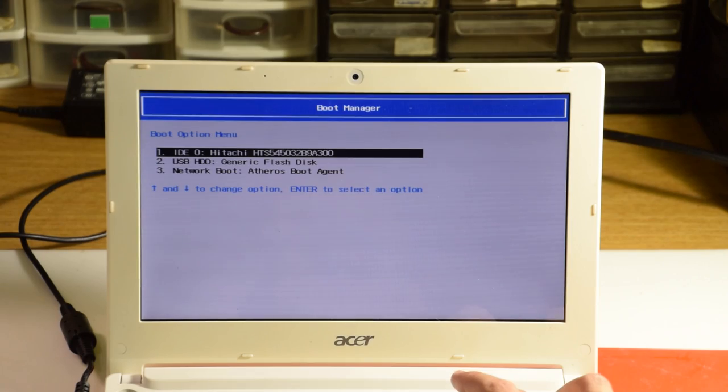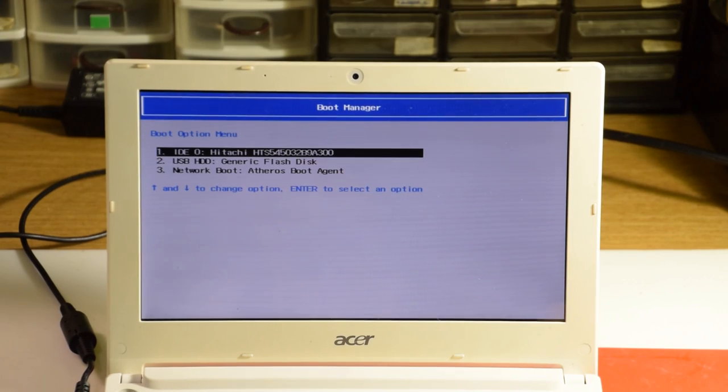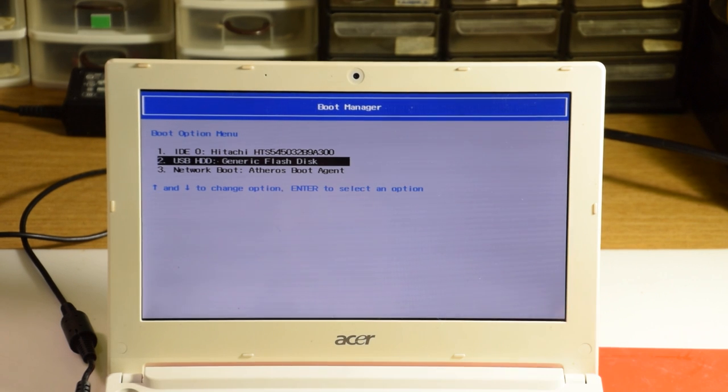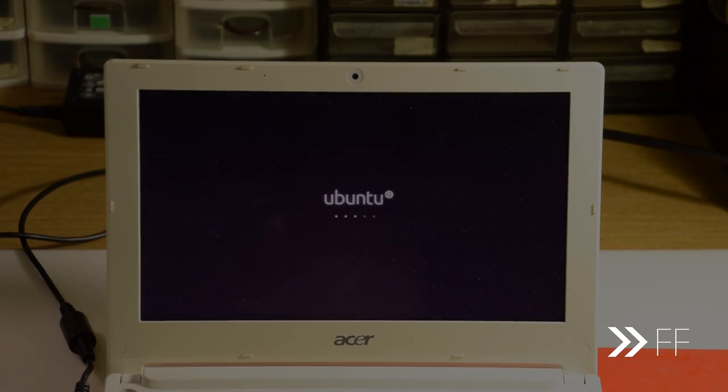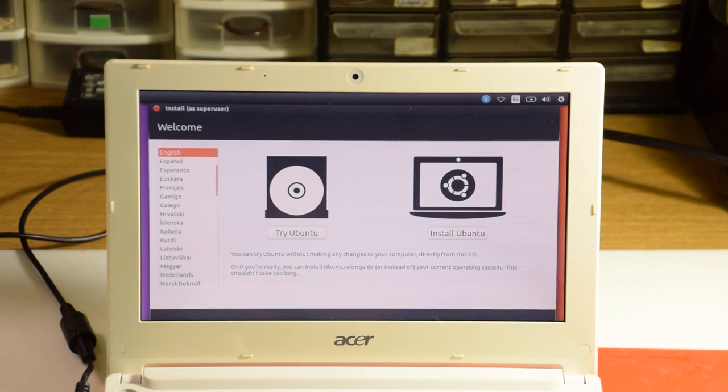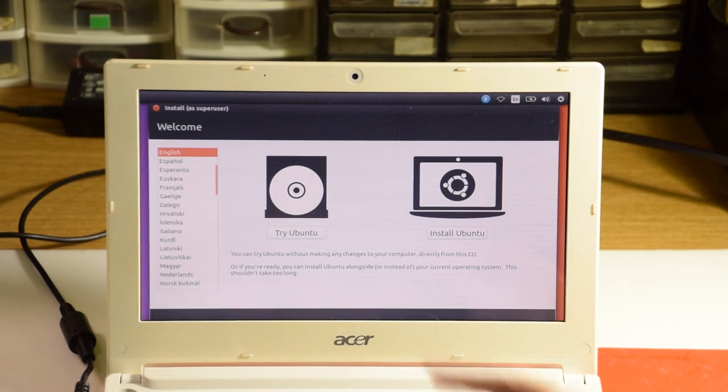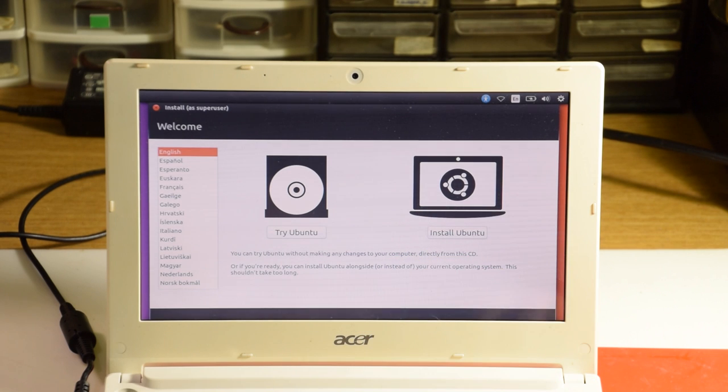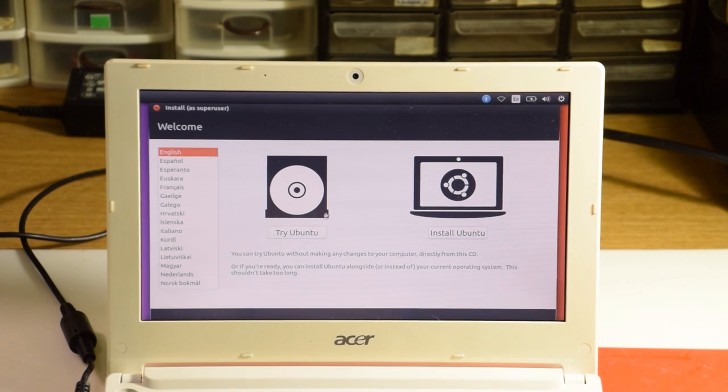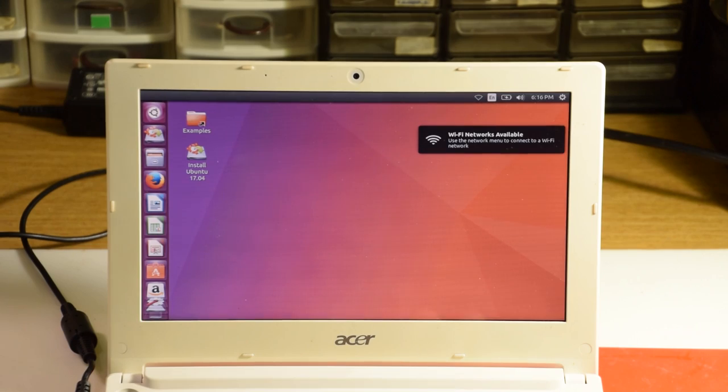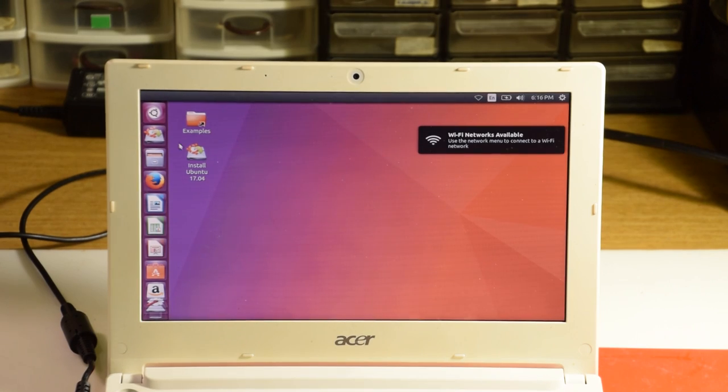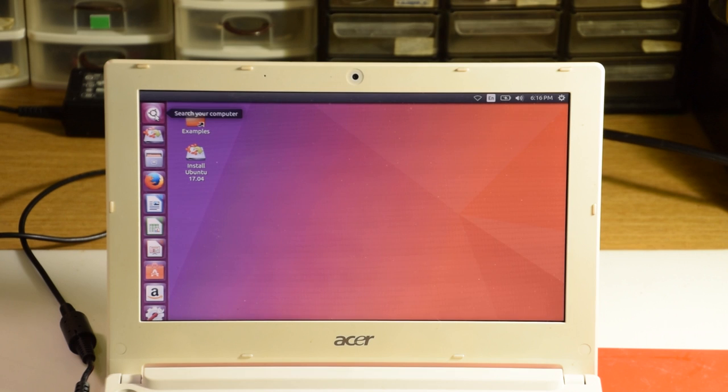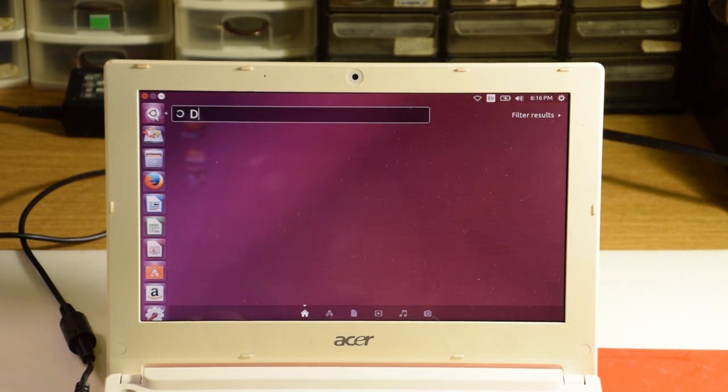Boot into the Ubuntu USB and give it a few minutes to load up. When the menu appears, we're going to select try Ubuntu, and wait some more. Now that it's loaded up, we're going to click this thingy in the corner, and type in disks, and launch it.